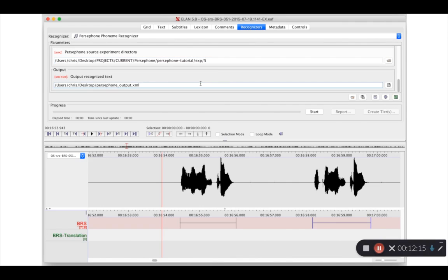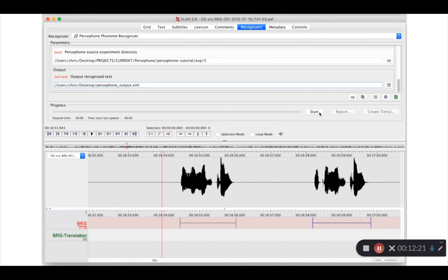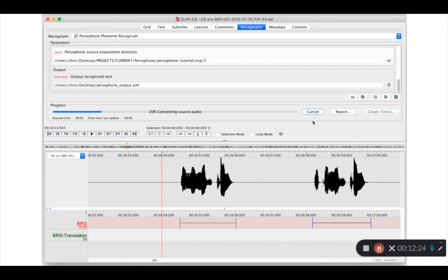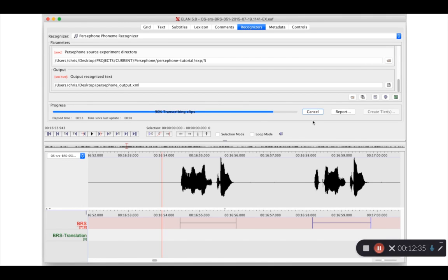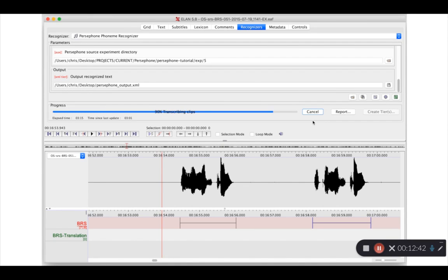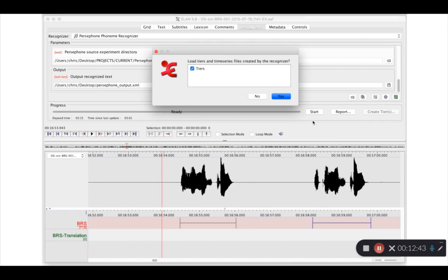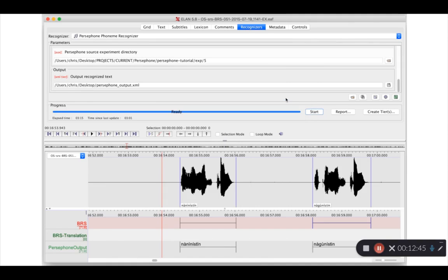There's a final field here as well for output recognized text. This is essentially just a junk file we can't get away with producing. ELAN makes us do this. Don't worry too much about it. Once we hit start, Persephone ELAN will start picking out all the individual clips from that tier, reload the Persephone model that we provided, and then actually ask Persephone to start transcribing each of the clips on that tier. So each annotation is being fed to it. When we're ready, it'll load the corresponding tier, and we can listen to the results.